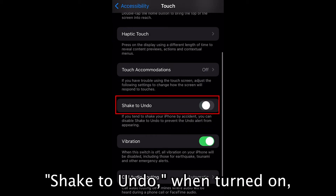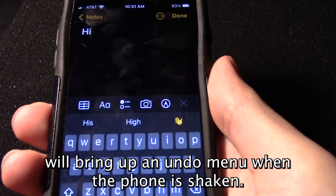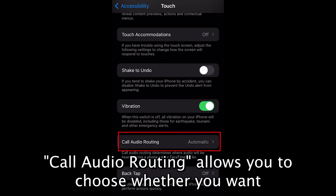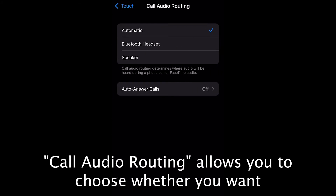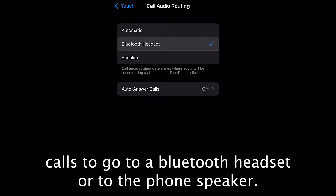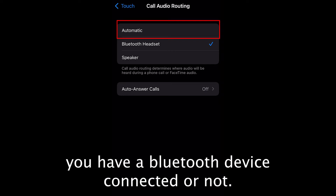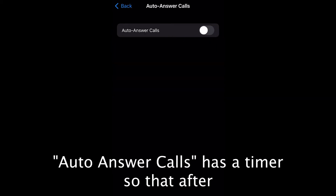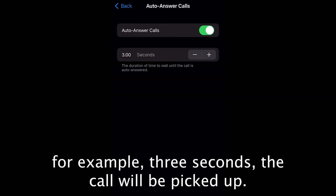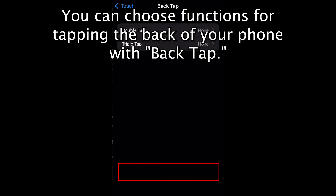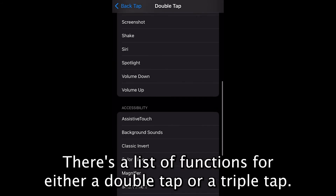Shake to Undo, when turned on, will bring up an undo menu when the phone is shaken. Turning off vibration will remove all vibrations from your phone. Call Audio Routing allows you to choose whether you want calls to go to a Bluetooth headset or to the phone speaker — Automatic will decide for you depending on whether you have a Bluetooth device connected. Auto Answer Calls has a timer so that after, for example, three seconds, the call will be picked up. You can choose functions for tapping the back of your phone with Back Tap — there is a list of functions for either a double tap or triple tap.